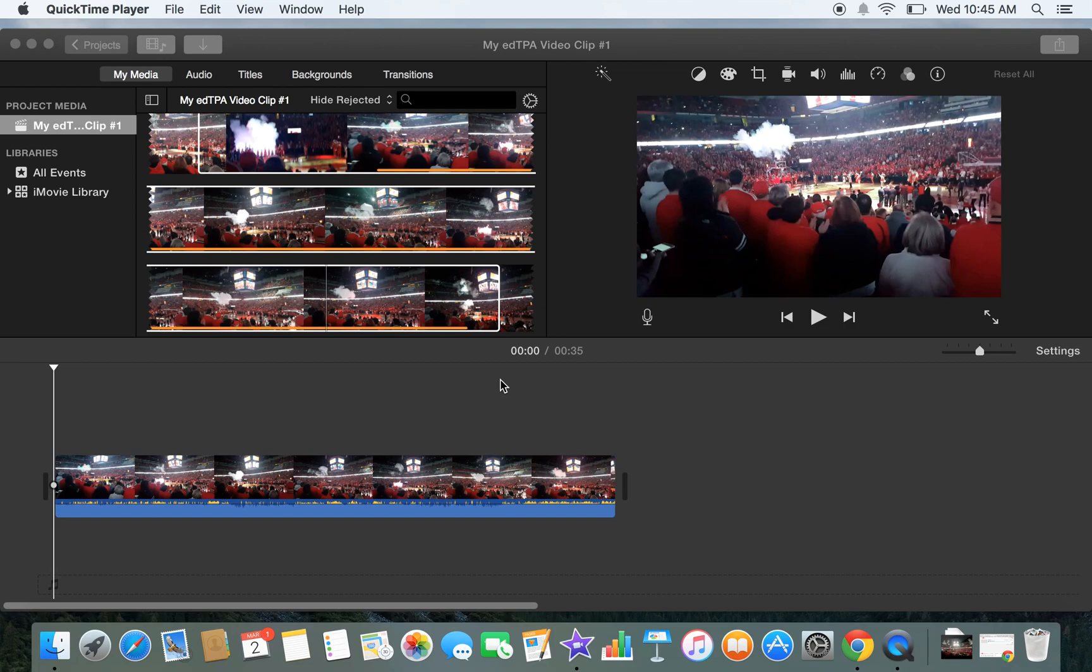So I have already imported my clip and I've set the start and end times by splitting clips, just the ends. So I'm ready to go. I really like this clip. I just know the audio isn't good and I need a few captions.